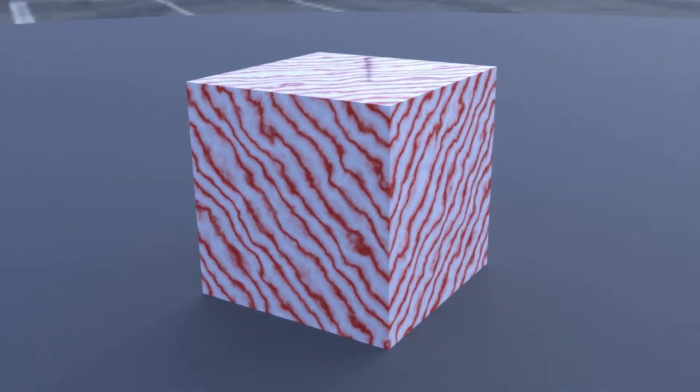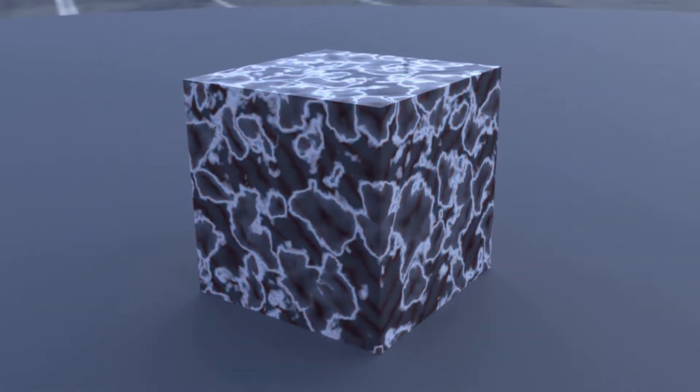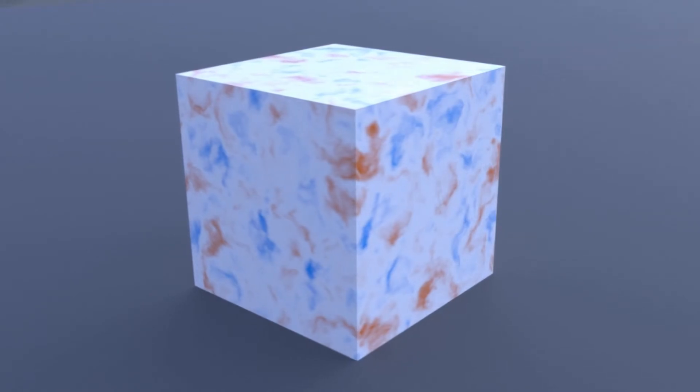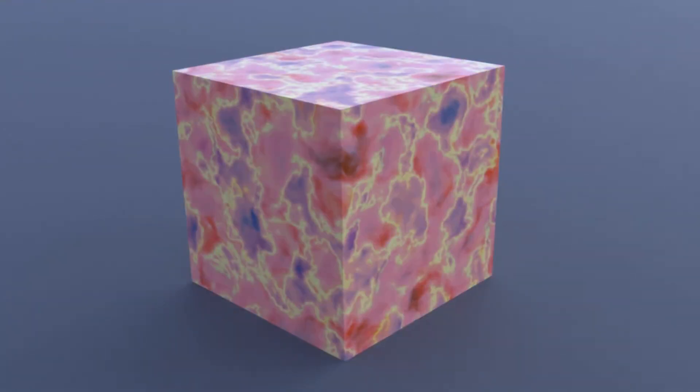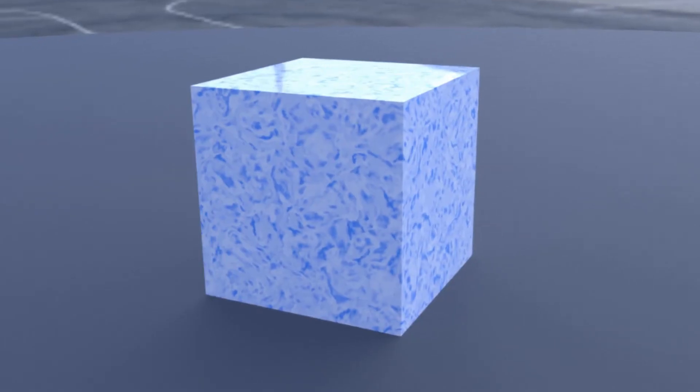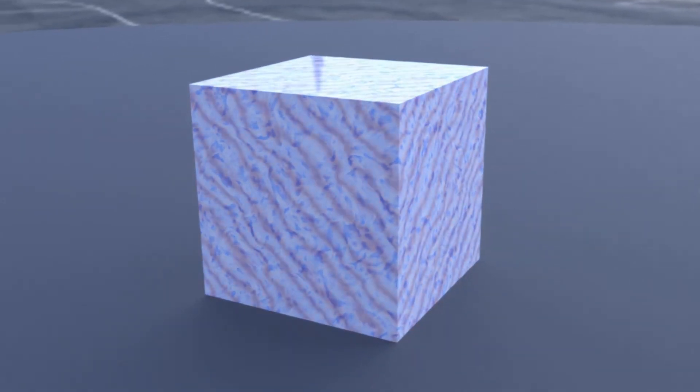Hello, welcome to another tutorial. Today we're going to go over how to make these five procedural marble materials.